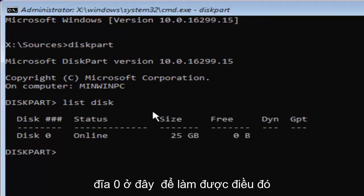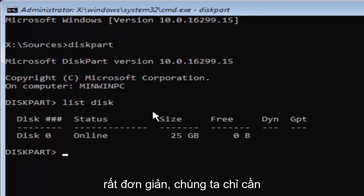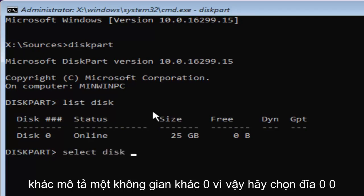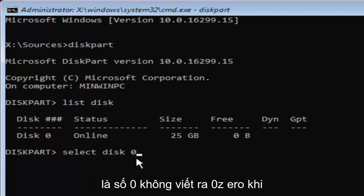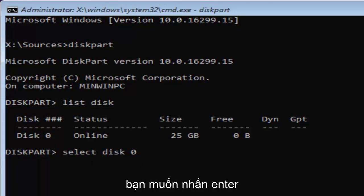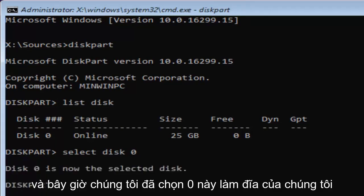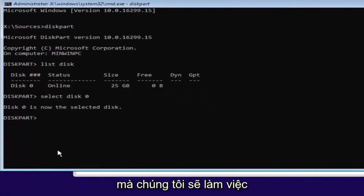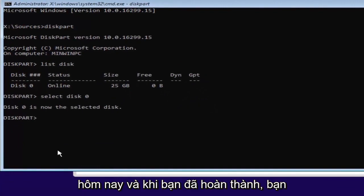So in order to do that, it's very simple to do. We're just going to type in select space disk, another space 0. So select disk 0. 0 is the number 0. Don't spell out 0, Z-E-R-O. Once you've typed it in like it appears on my screen, you want to hit enter. And now we've selected disk 0 as our disk that we're going to be working in today.